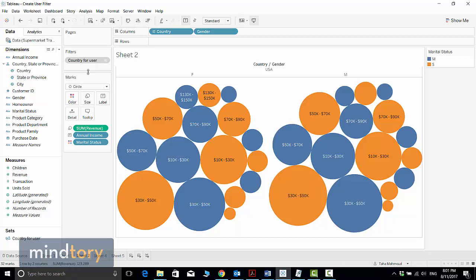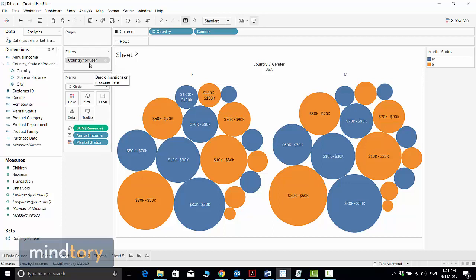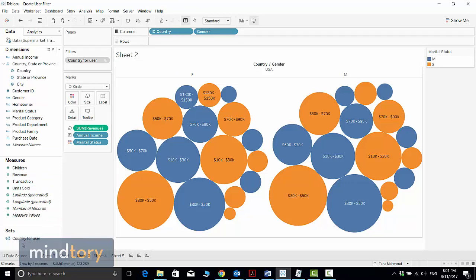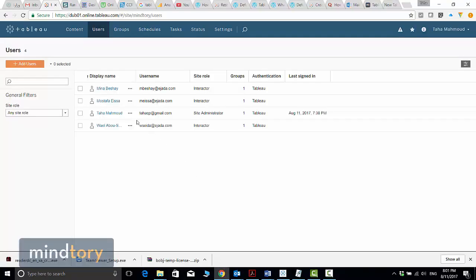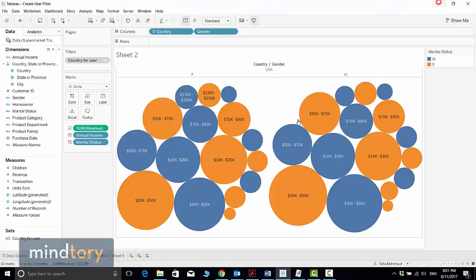We will have other videos to explain other methods to implement row-level security in Tableau. As you can see, this one is very simple. Assuming that you are not the administrator, you cannot adjust and change your filters or change the filters for others. Here, because I am the administrator and site administrator, I can adjust and change the filter.